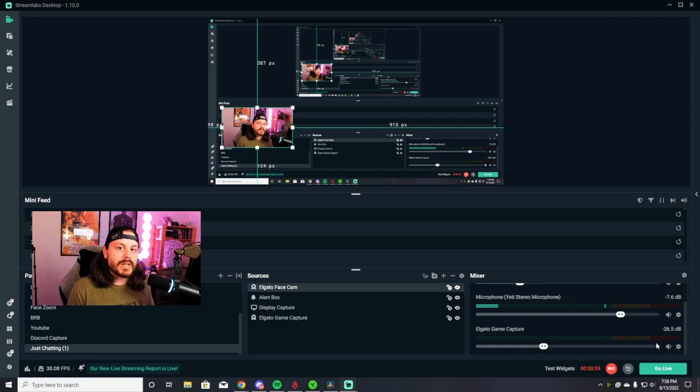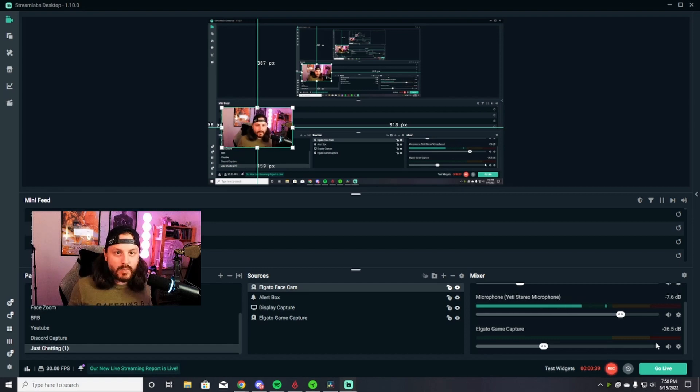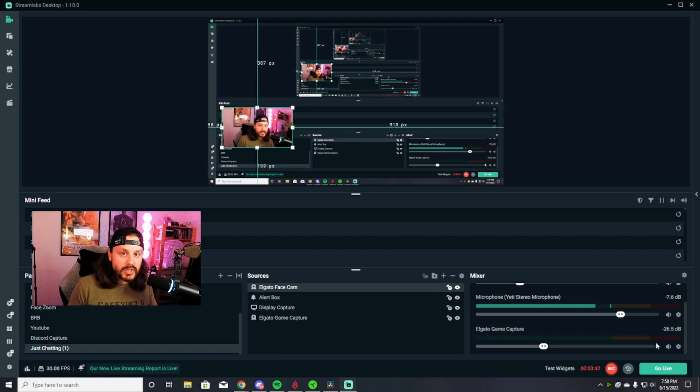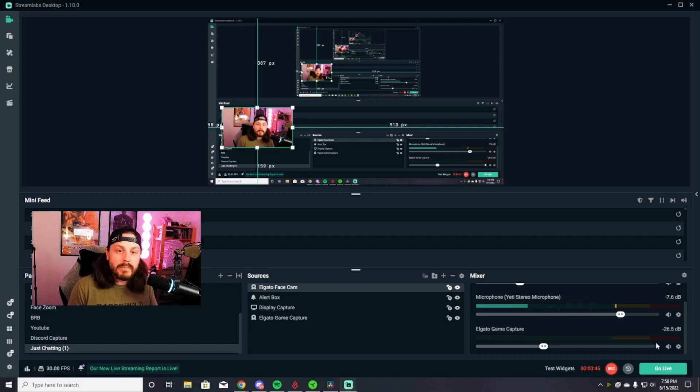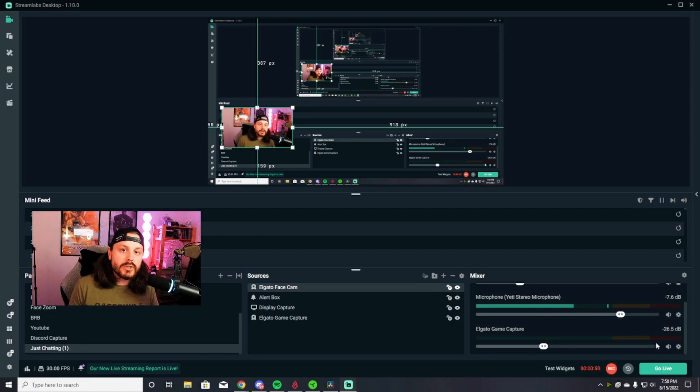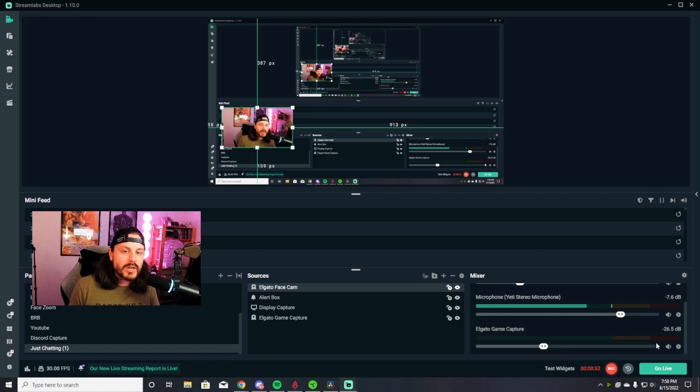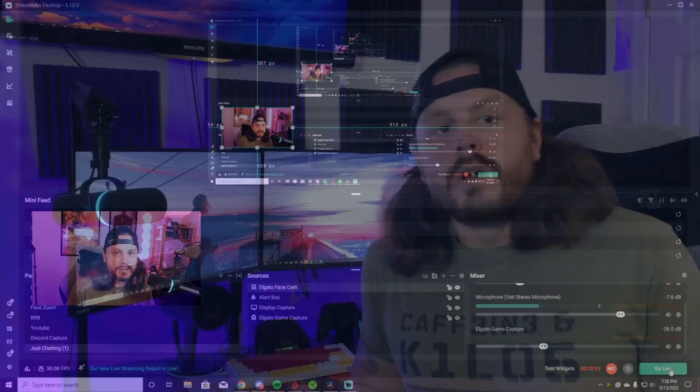Every single type of scene that you can add sources to, it's all done the exact same way. So you can add a starting soon screen, a just chatting screen, a live scene where your gameplay is, and a BRB screen or a stream ending screen. Those are all options that you can do in Streamlabs. If you have any other questions, leave them down in the comments and I'd love to know more from you guys.